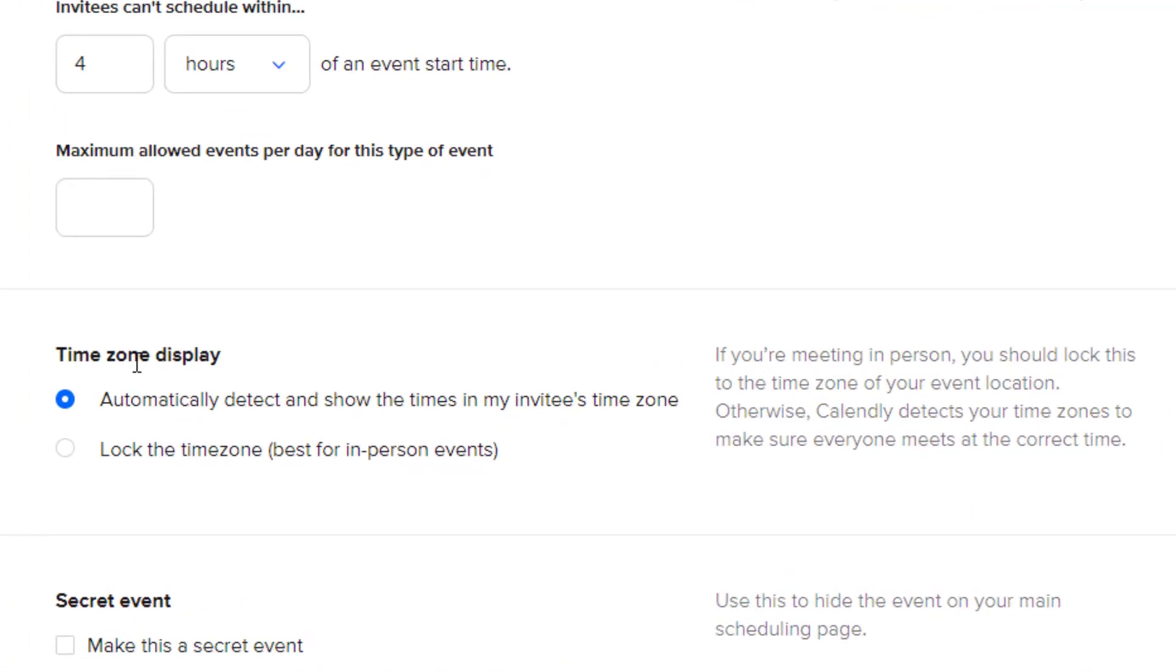For time zone display, if you're doing an event in person, you can actually lock the time zone down to be where the event is going to take place but I'm going to leave it so that it automatically detects the time zone that my invitee is in.